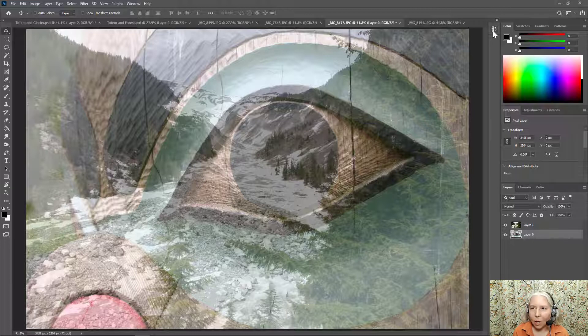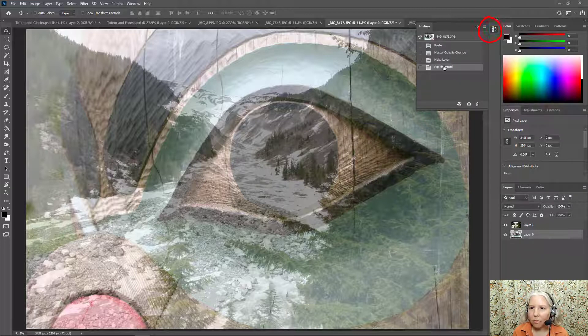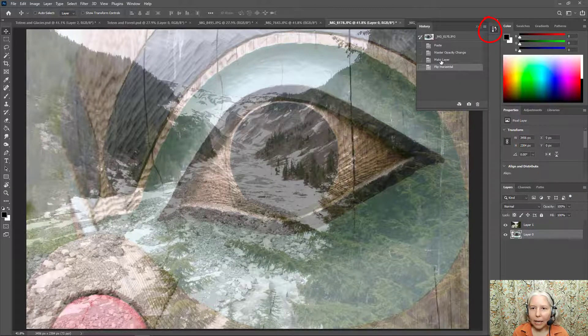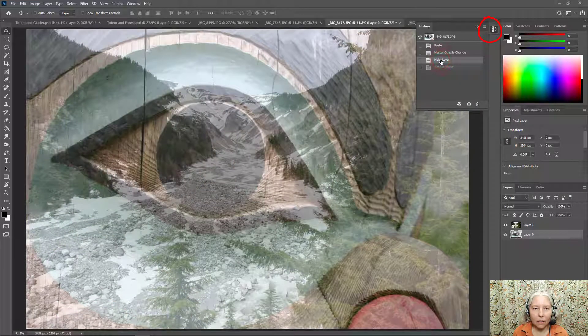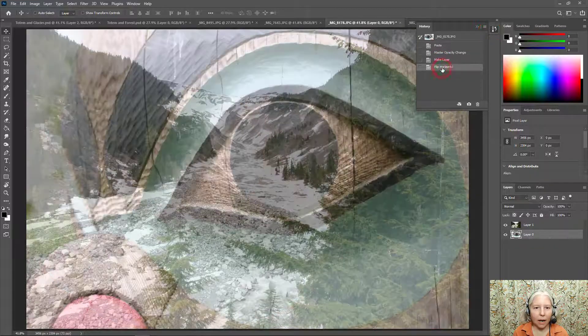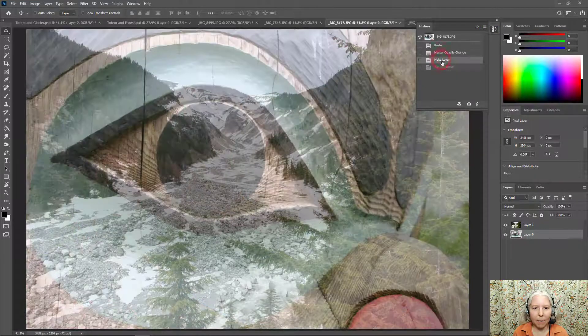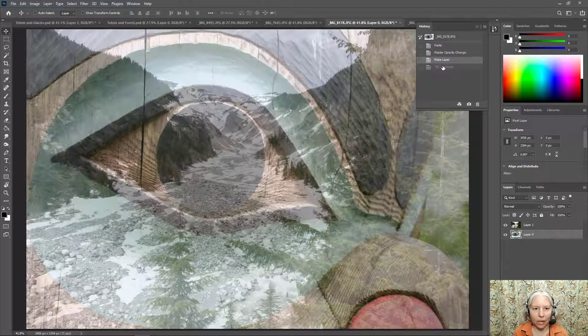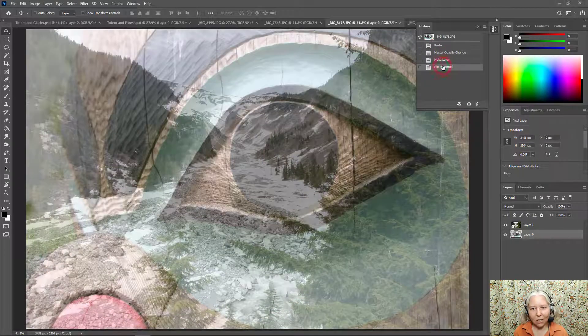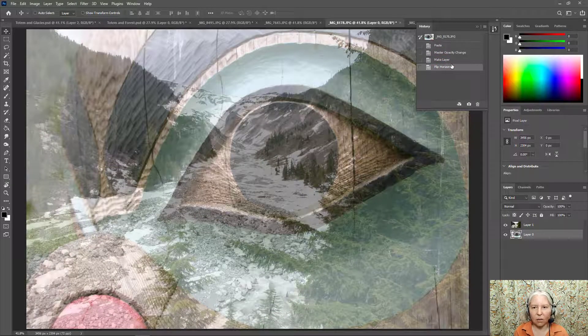I can open up the history panel and I can click to see the before and the after so that I can make up my mind which one I like better. And I actually do think I like this one better.